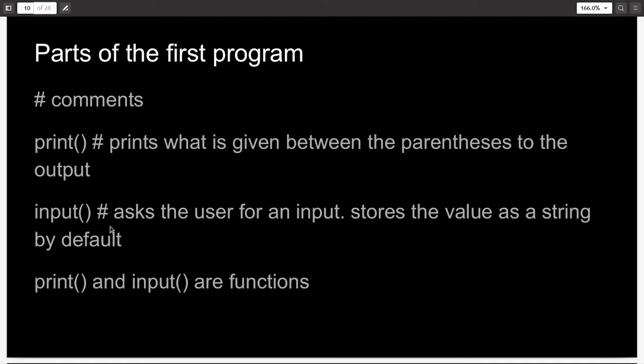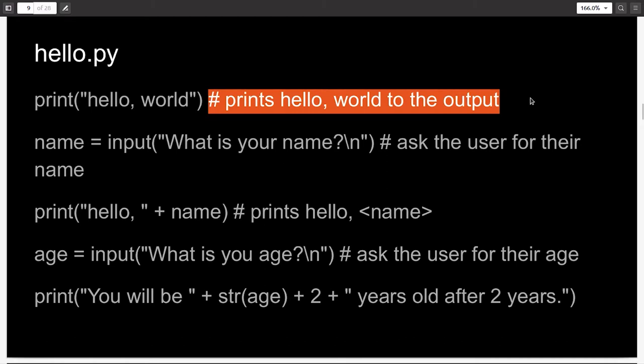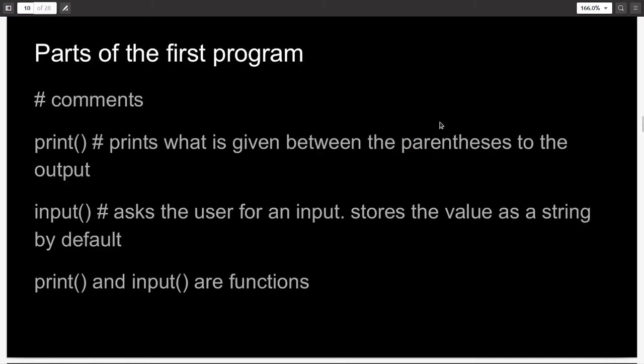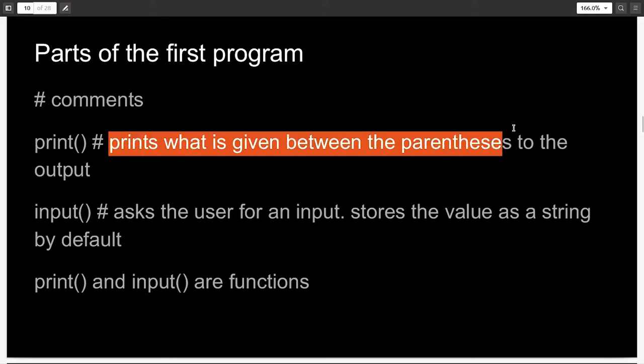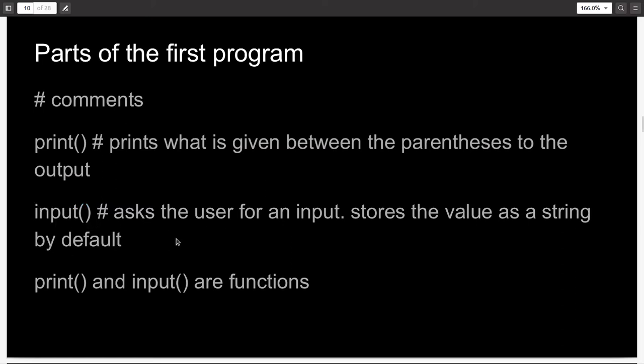What were the parts of the program hello.py? The first was comments. Anything you write after this hashtag symbol won't be executed. And comments are generally used to describe your code. It is good practice to write comments after every line or every block, explaining what the code or the block does. The next was the print function. This function prints whatever is given between the parentheses. It prints it to the output, whatever output you might have declared. Then the next function we used was the input function. It asks the user for an input. It prompts the user. And whatever you write between the parentheses is what is used for the prompt.